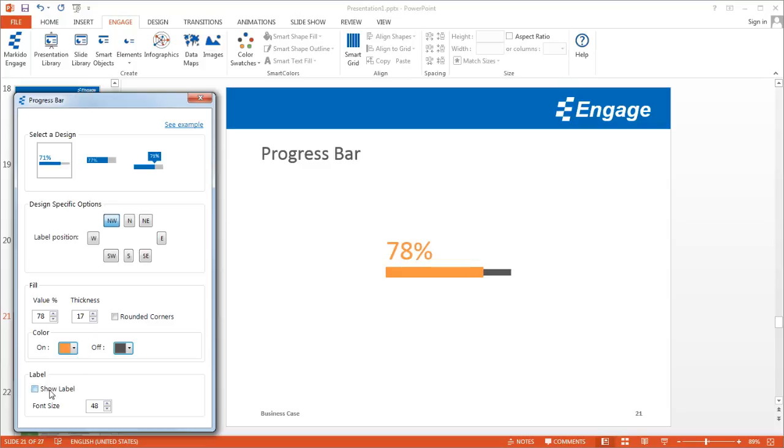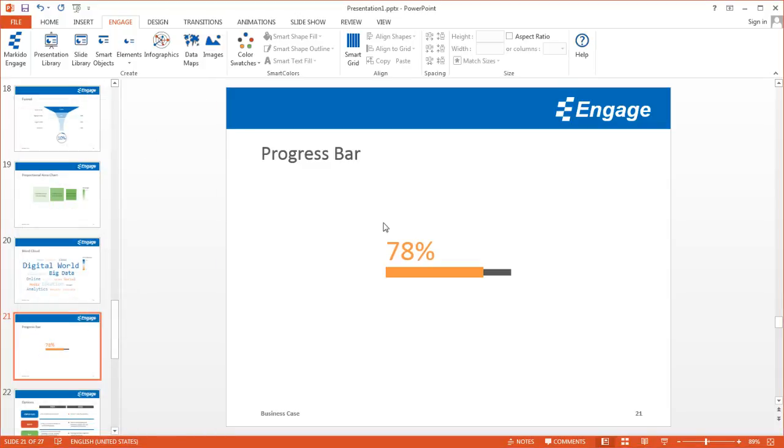For the label, I can show or hide it by clicking this checkbox, and I can increase or decrease the font size. So that is the progress bar.